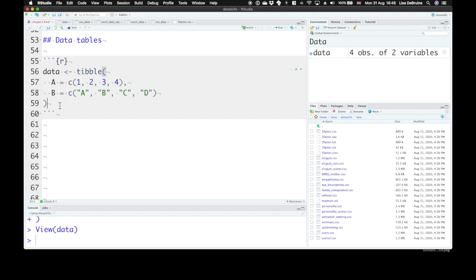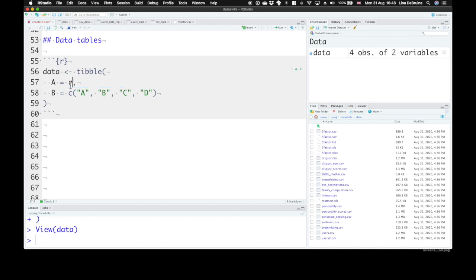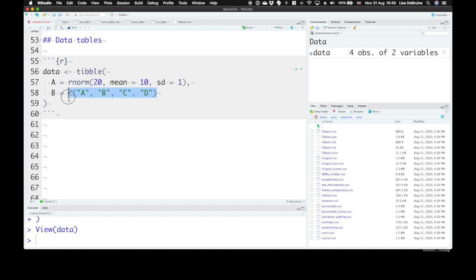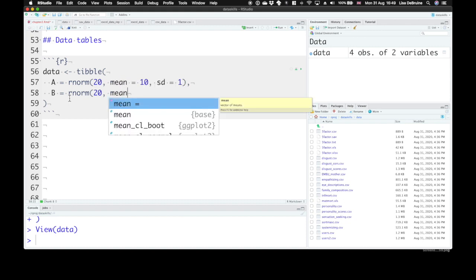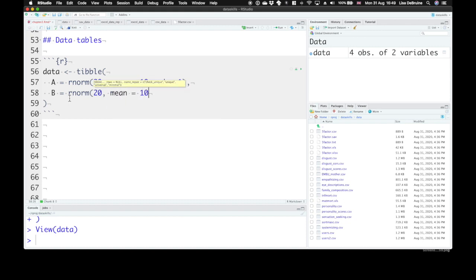Now we can use this data writing to create new data sets. It can be really powerful. Let's say you want to create a data set where you have responses from two different conditions in a study. So column A, your data are going to come from a normal distribution with a mean of 10 and a standard deviation of 1. We can do this with the rnorm function and let's create 20 values with a mean of 10, standard deviation of 1. And B, let's say that those are half a standard deviation larger. So let's create 20 values there with a mean of 10.5 and standard deviation of 1.